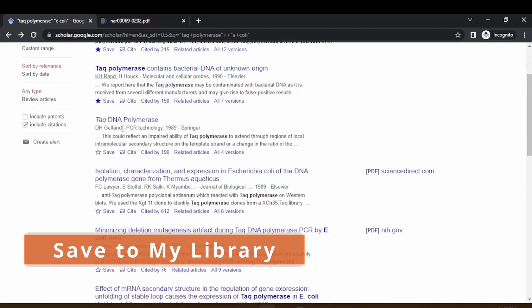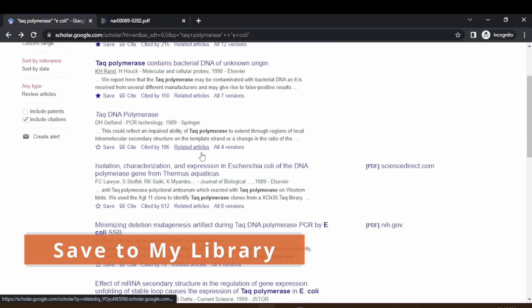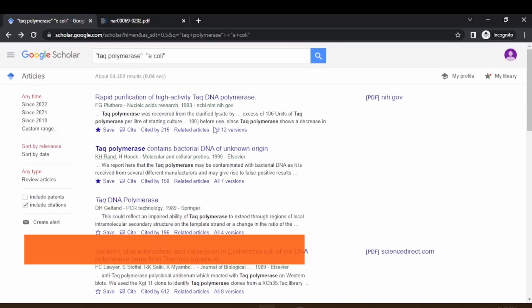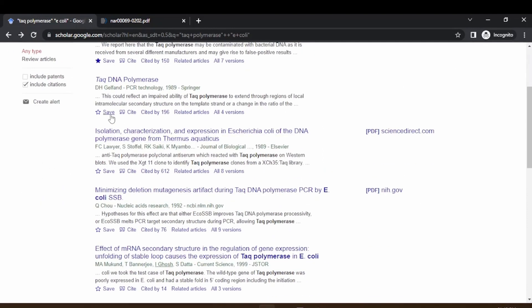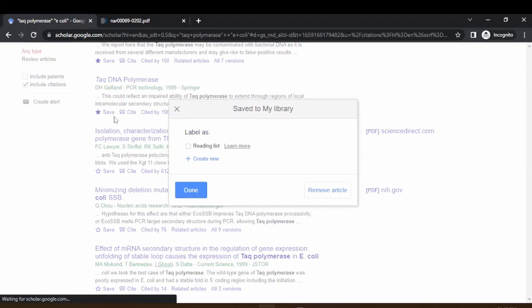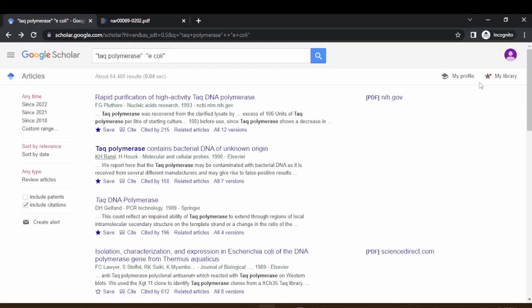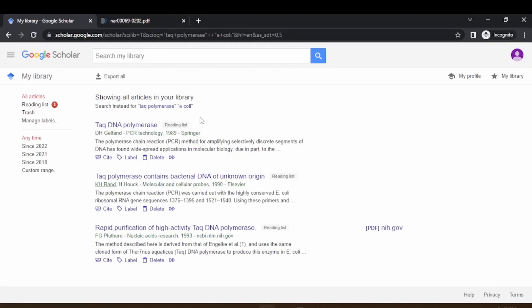The other option is the save function. If you want to read this paper later, you can press the save button. It will add the paper to your reading list. This requires a login to your account. If you see my library, you can see some of this paper saved for later view. That is about the citation and the save function.